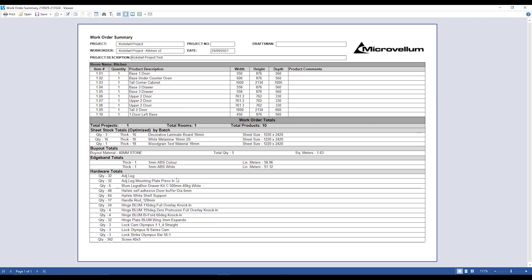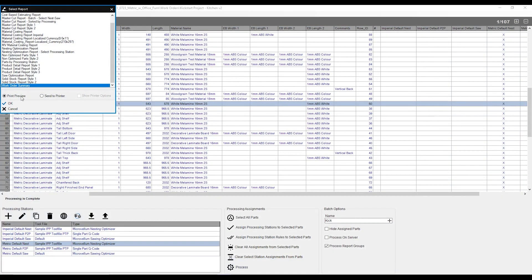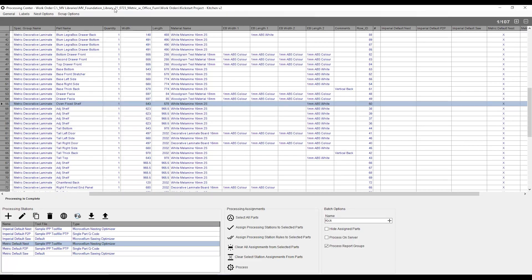It's going to give me everything from what adjustable legs I need to use, any drawer systems, any door hinges, any screw holes, any knockdown fixings, locks, anything like that is going to be viewed in this report. I'm going to close that one down, and I'm going to close my report up over here, because I can also print out labels as well.